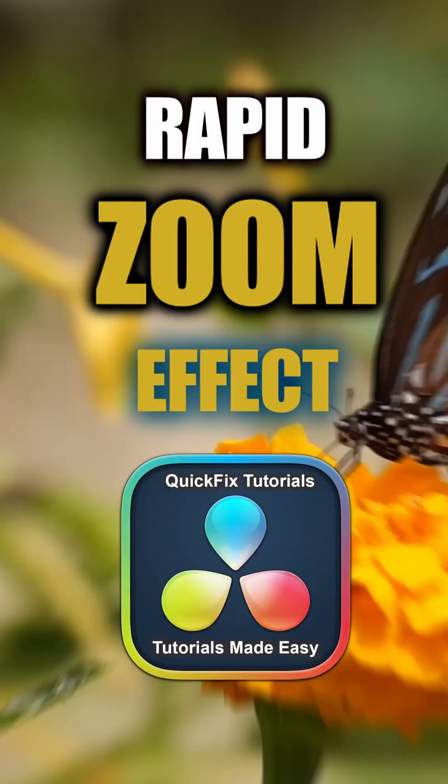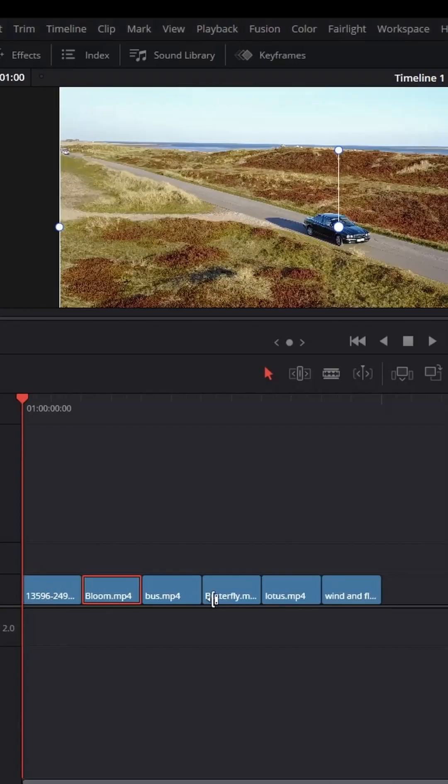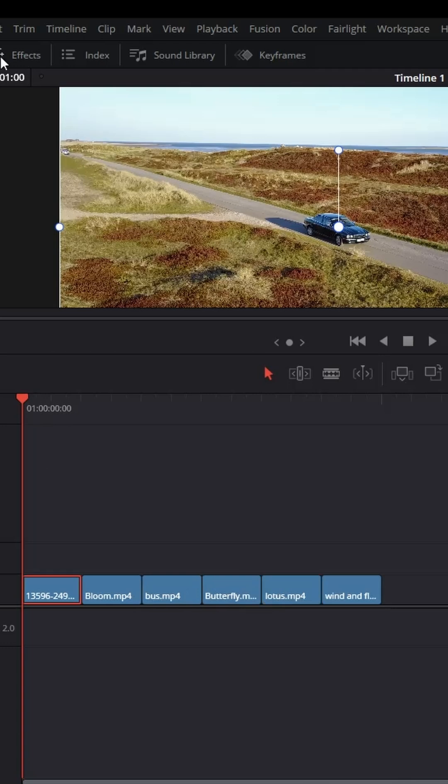Rapid zoom-in effect into which you resolve. First, arrange a few clips in your timeline that are 5 frames or longer.